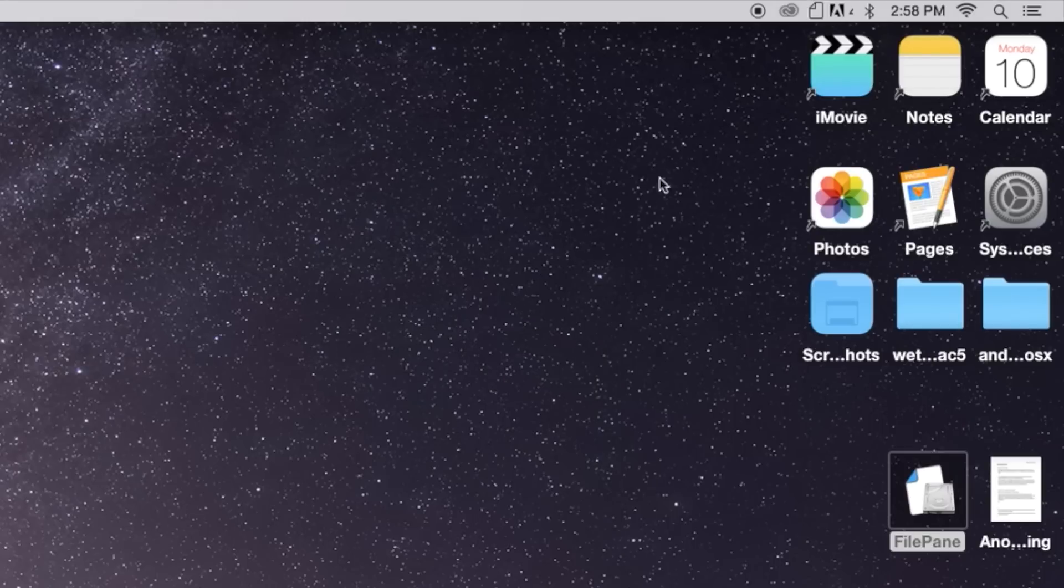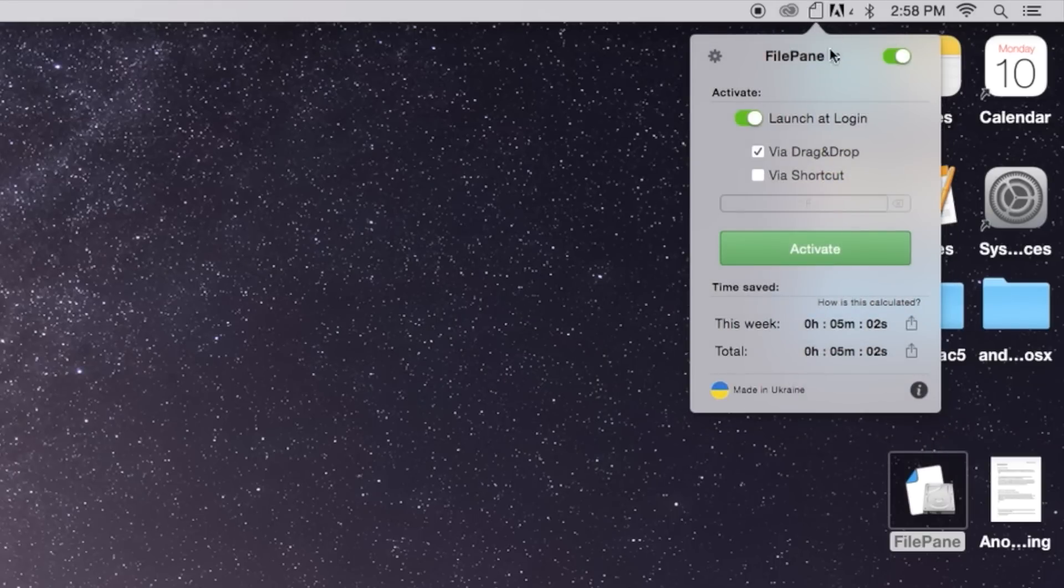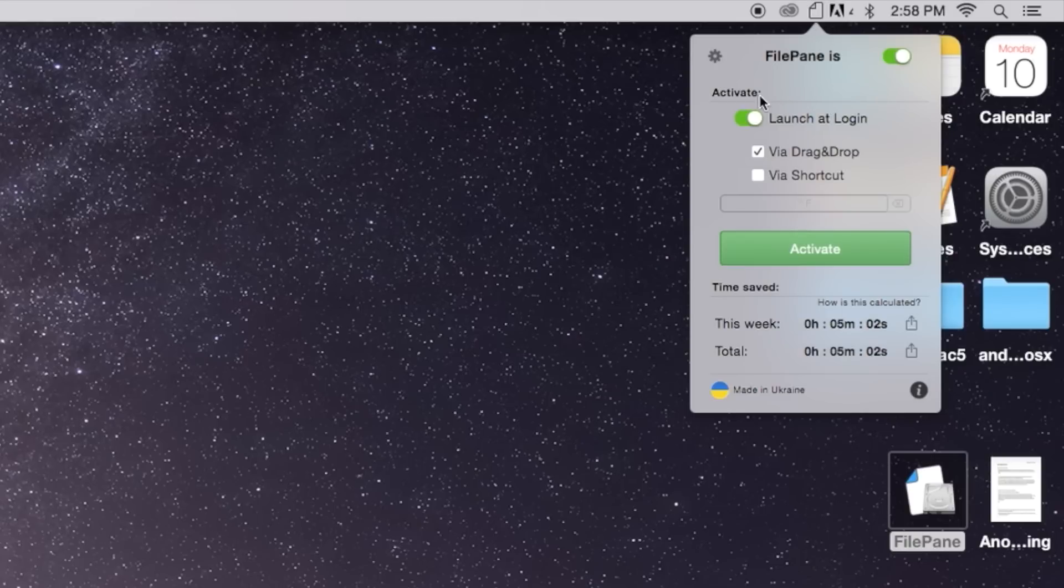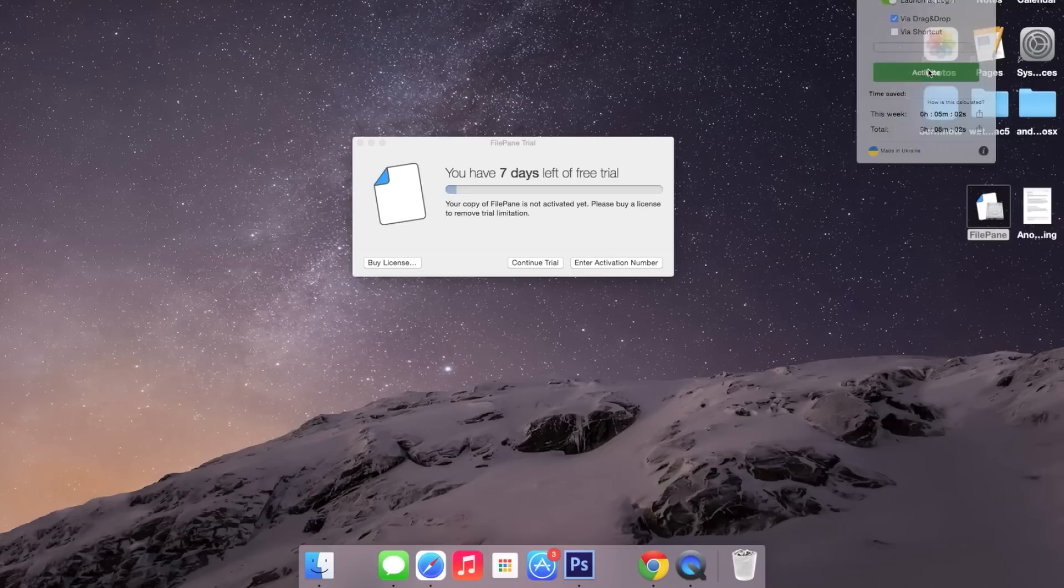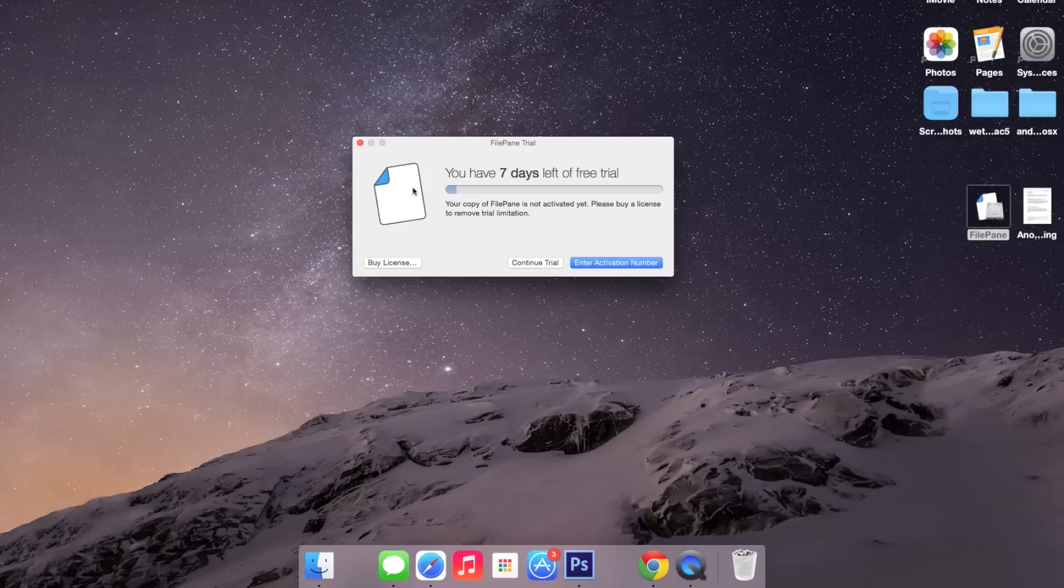Once it's installed, you can access it from your menu bar. If you click on it, you'll see this. Here you'll be able to disable it or activate whether you want to launch it at login. If you click on activate, you'll be able to see how many days you have left of the free trial, and you can also purchase it here where it says buy license.